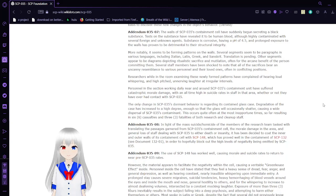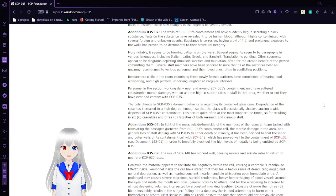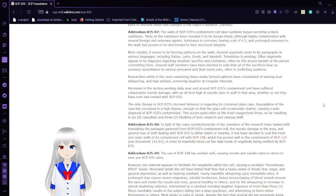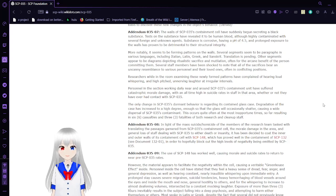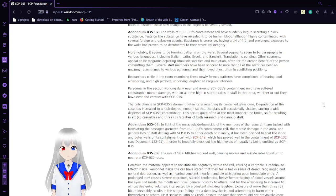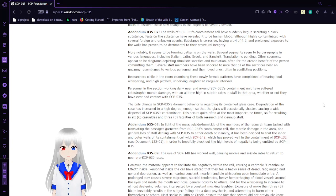Addendum 3507: The walls of SCP-35's containment room have suddenly begun secreting a black substance. Tests of the substance have revealed it to be clotted blood, although highly contaminated with several foreign and unknown agents. The substance is corrosive, having a pH of 4.5, and prolonged exposure to walls have proven to be detrimental to their structural integrity. More notably, it seems to be forming patterns on the walls. Several segments seem to be paragraphs in various languages including Italian, Latin, Greek, and Sanskrit. Translation is pending. Other segments appear to be diagrams depicting ritualistic sacrifice and mutilation for the arcane benefit of the person committing them. Several staff members have been shocked to note that all these sacrifices bear an uncanny resemblance to various personnel and their loved ones, often in compromising positions.